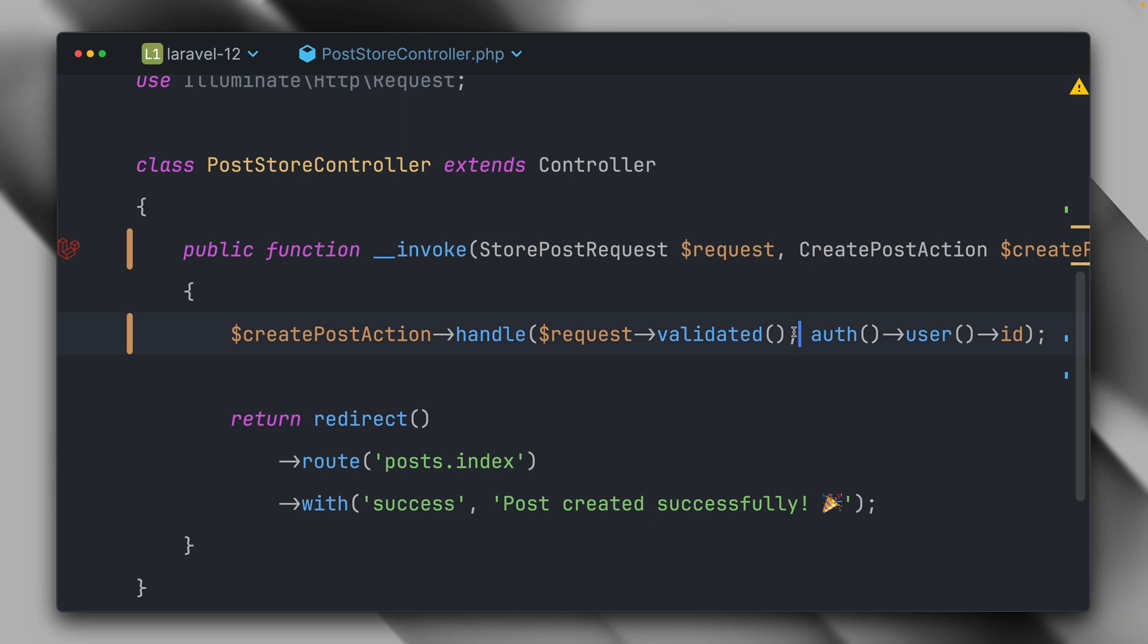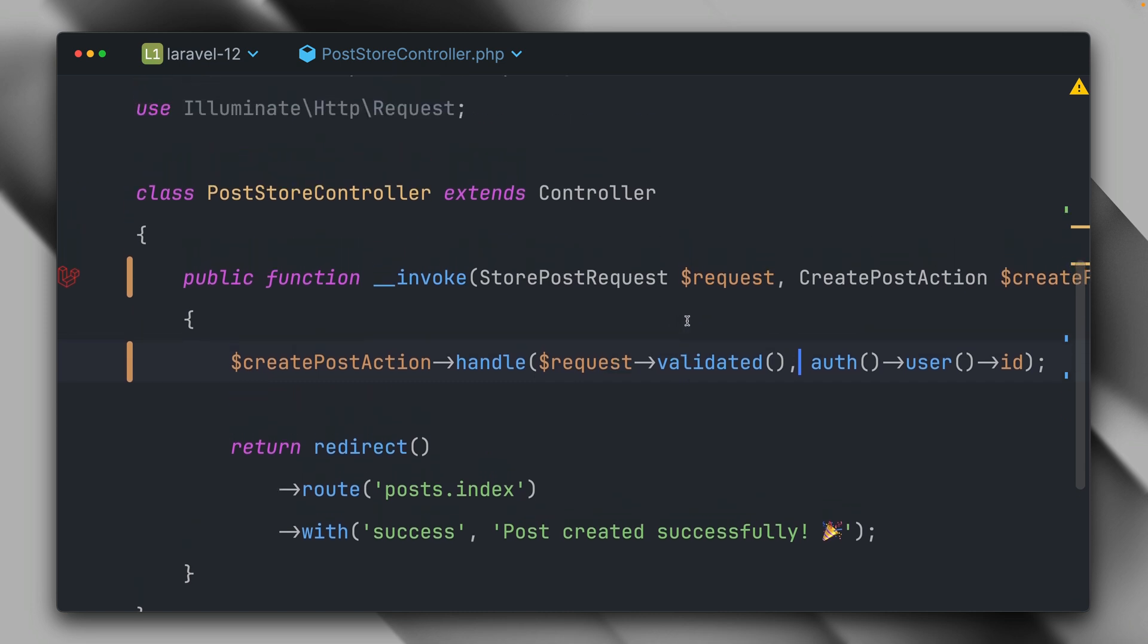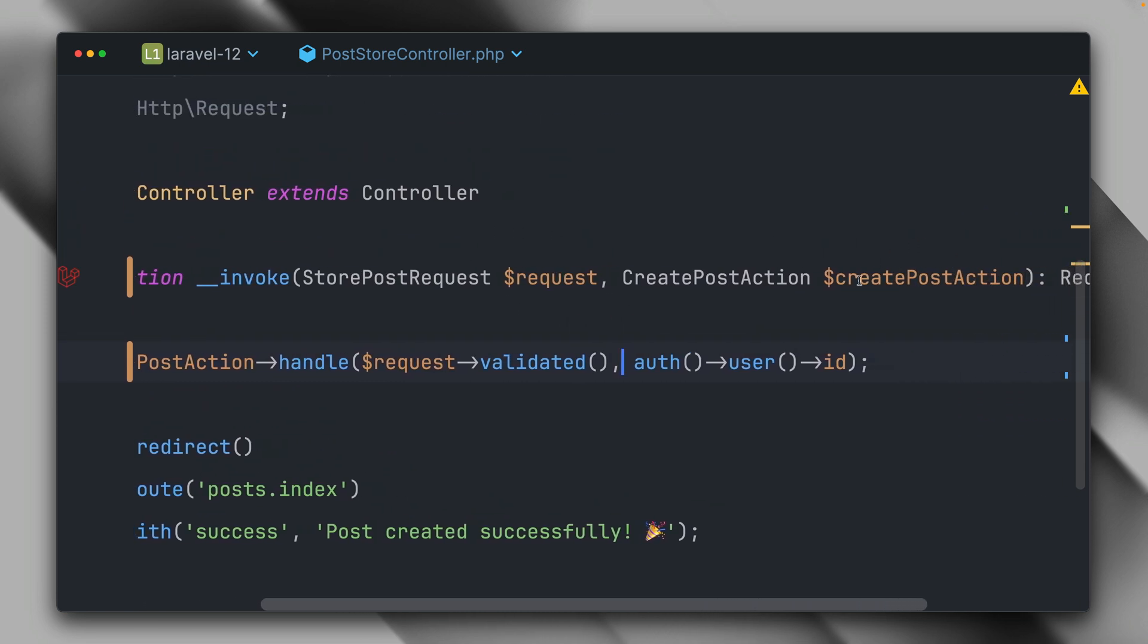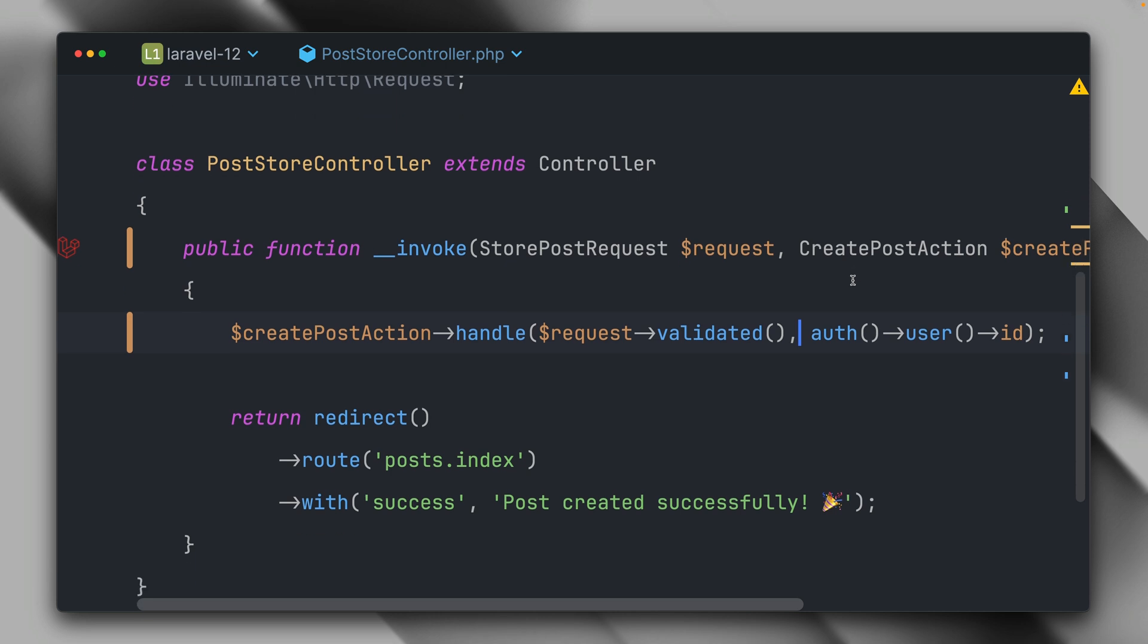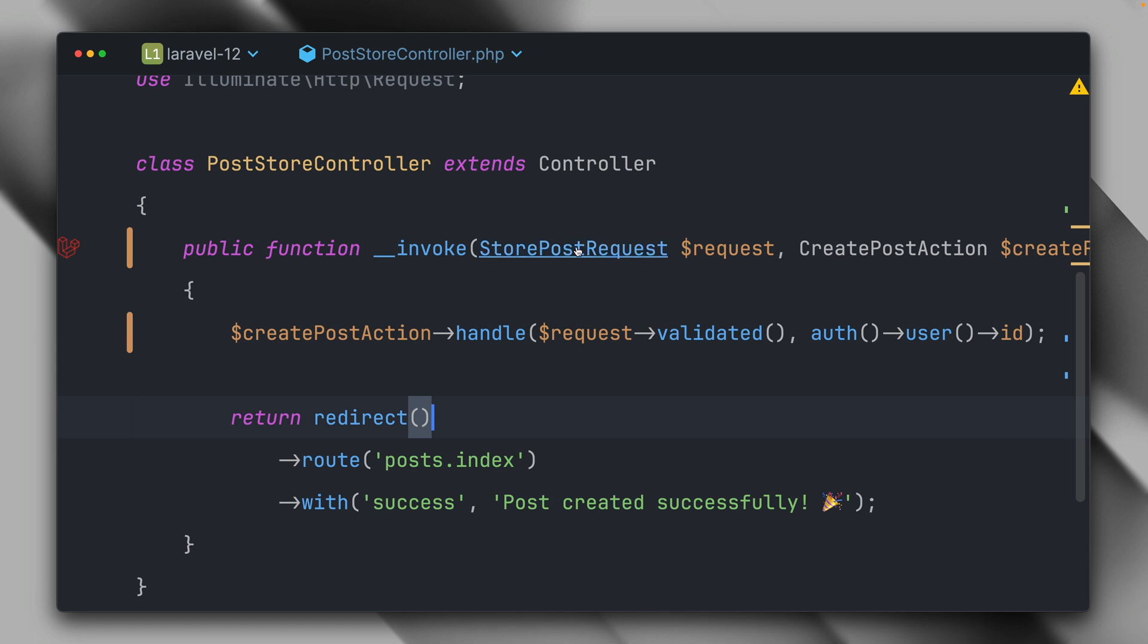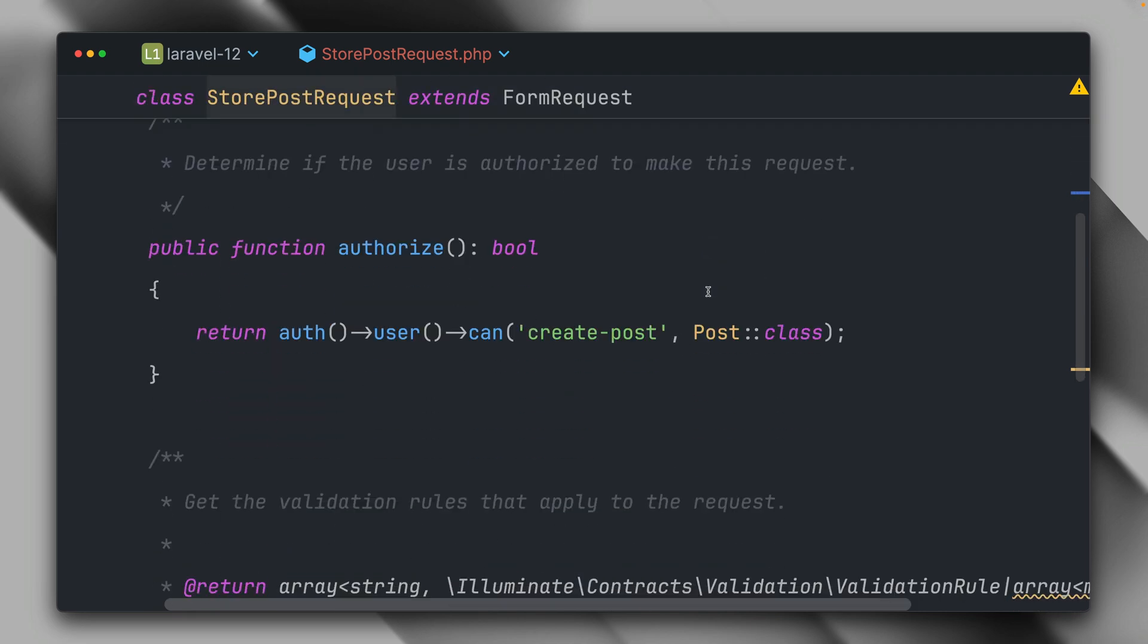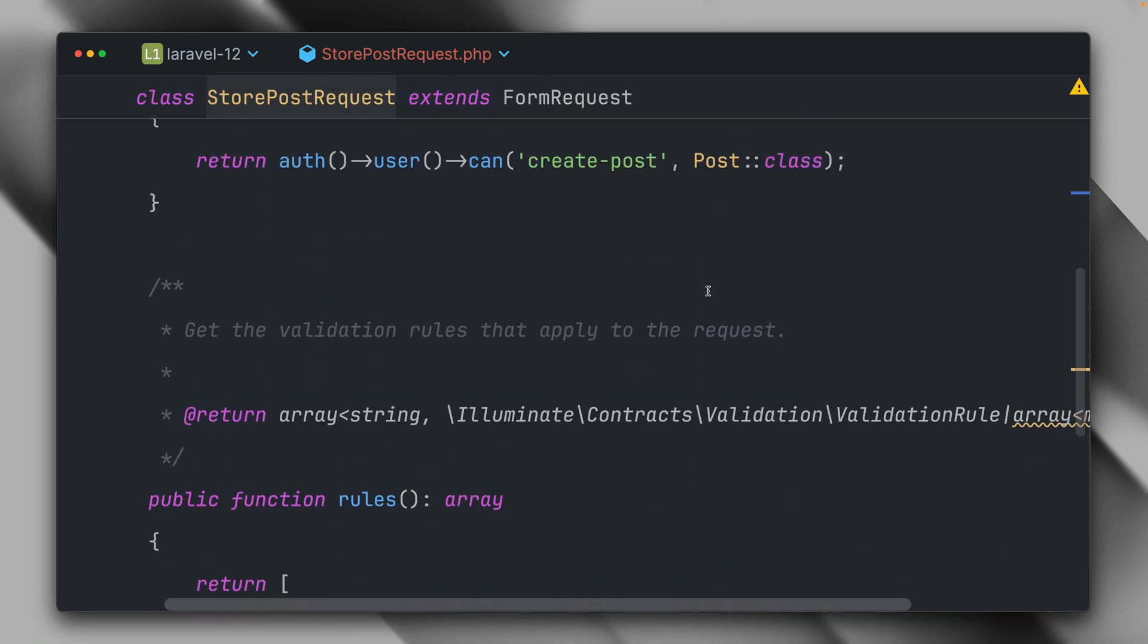Now looking at the controller, it already looks pretty cool here. We have your request, we are also using our action here, then we're just making use of our action to create the post, and then we're already redirecting to a specific route. So this is now super clean and it's really simple to understand what's going on. If you want to know more about how we're going to validate and authorize our request, we need to go to our form request and here we can take a look.